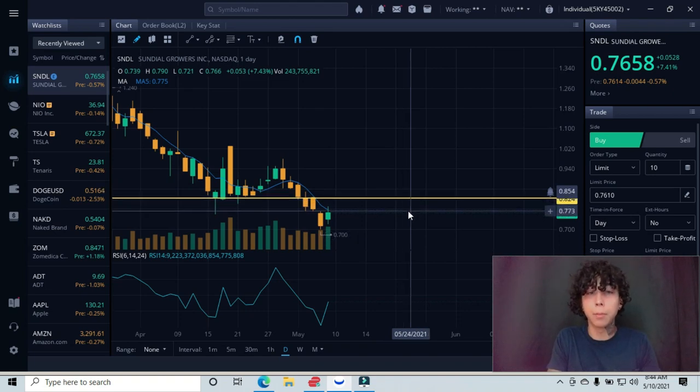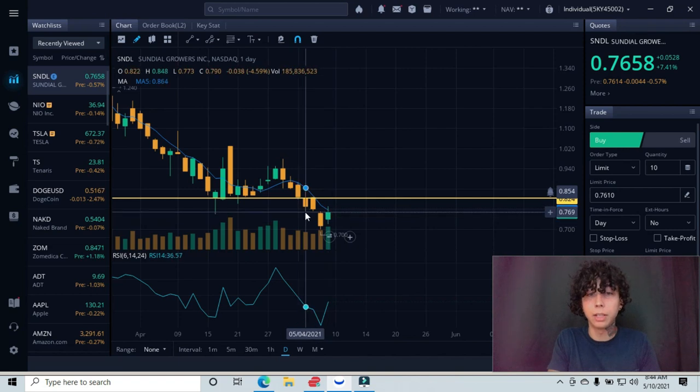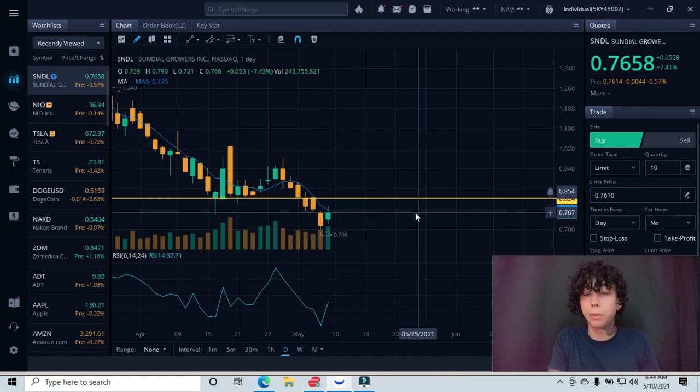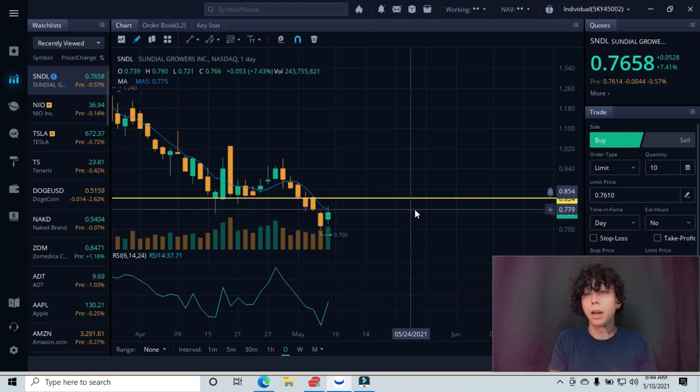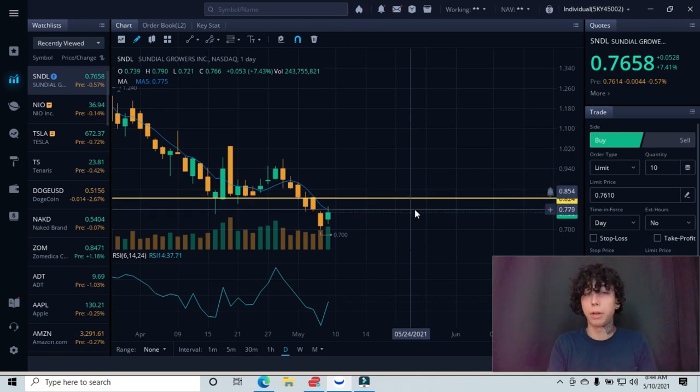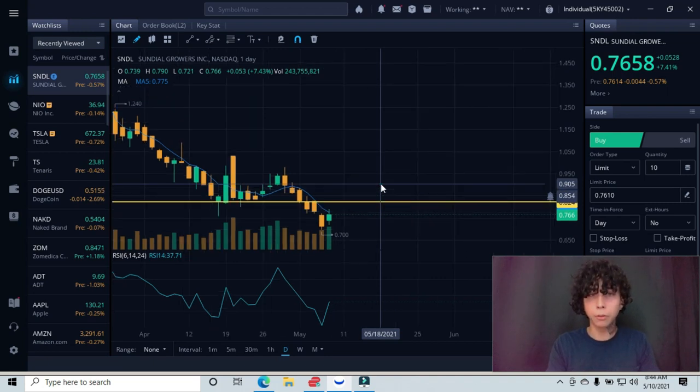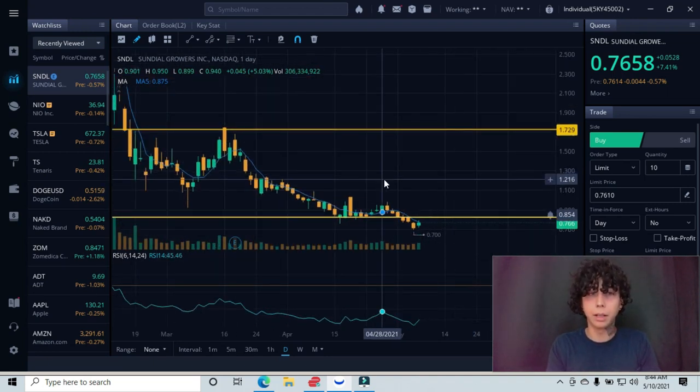So if we do do that, if we can break above this and come back down and retest this as support, have your stop loss on the opposite side. Maybe have it underneath these candlesticks at the 76 cent or 75 cent area. That would be a good stop loss. So if we do break back below this, we would get tagged out and wait for a better entry.